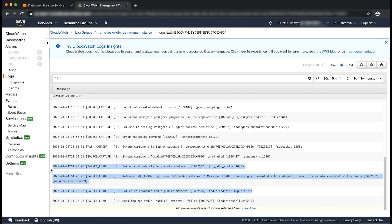AWS DMS uses the execute timeout extra connection attribute in both the source and target endpoints. The default value for execute timeout is 60 seconds. So AWS DMS times out if a query takes longer than 60 seconds to execute.